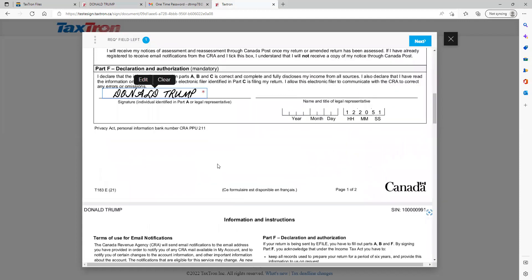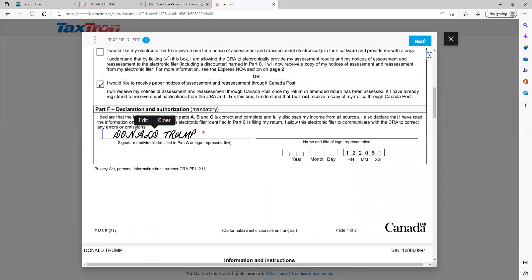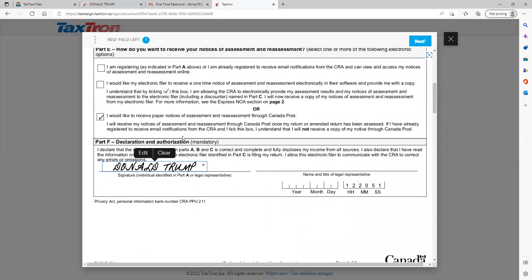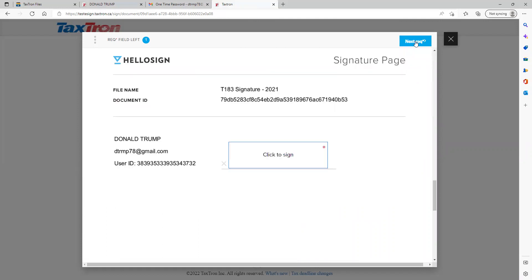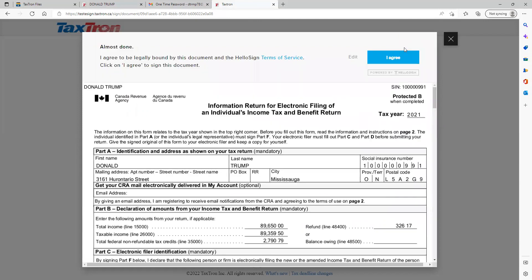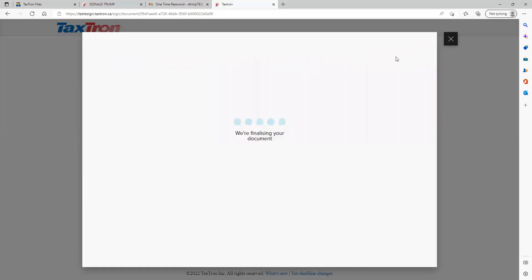And the signature will appear there on the top right corner. The client will click next, then in the box click, and again top right corner, continue, and click on I agree for the terms and services. Now the file is submitted.